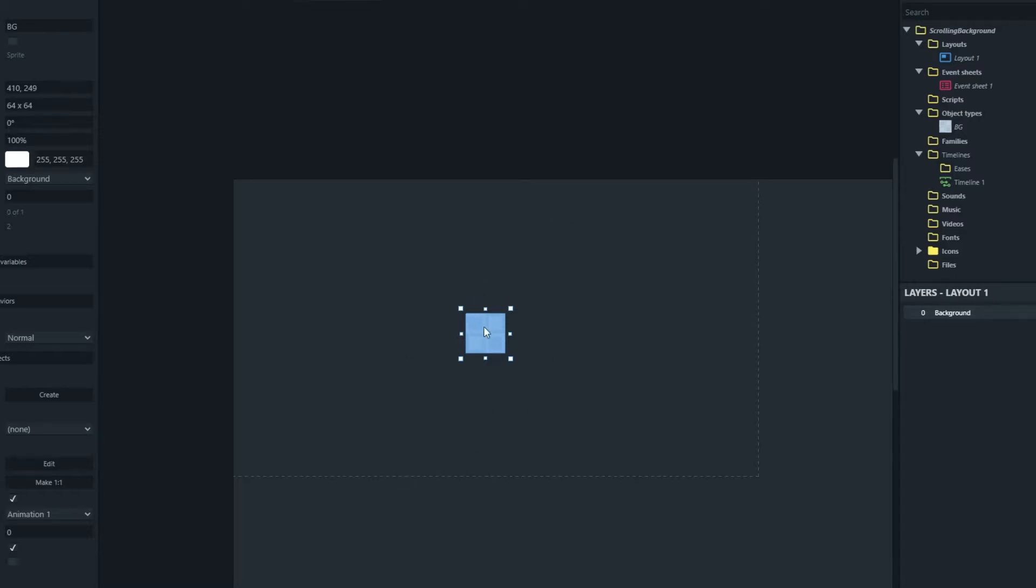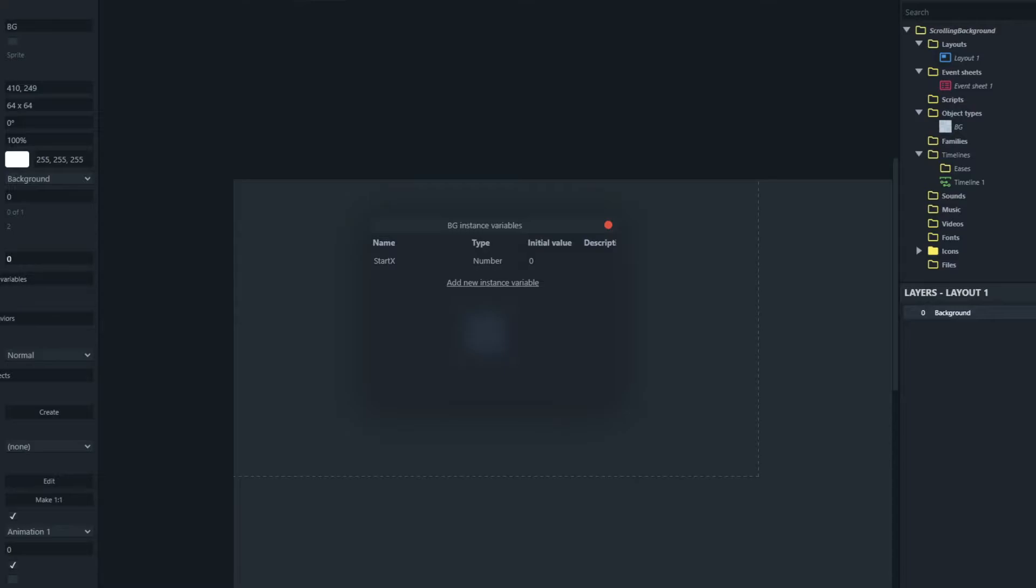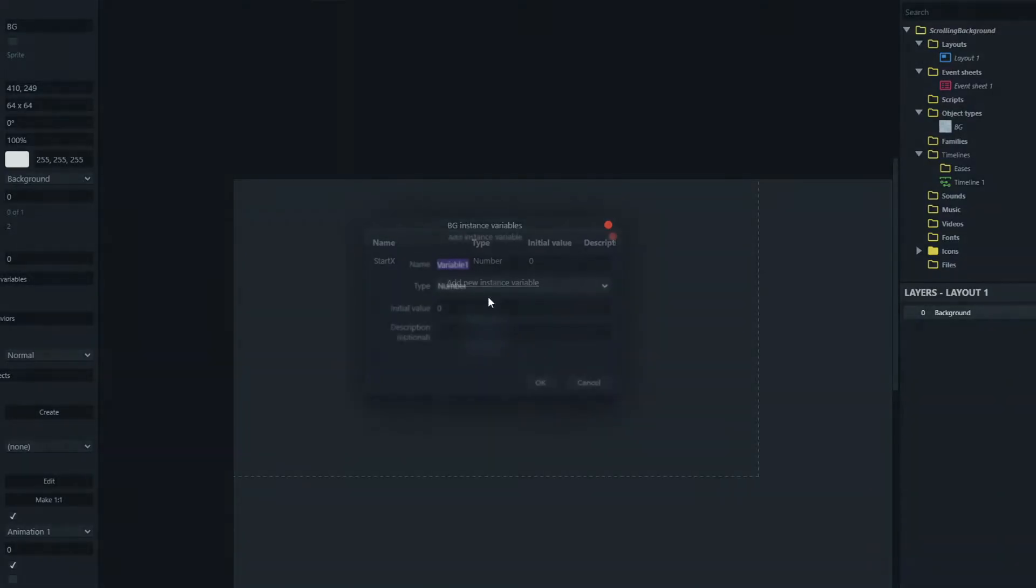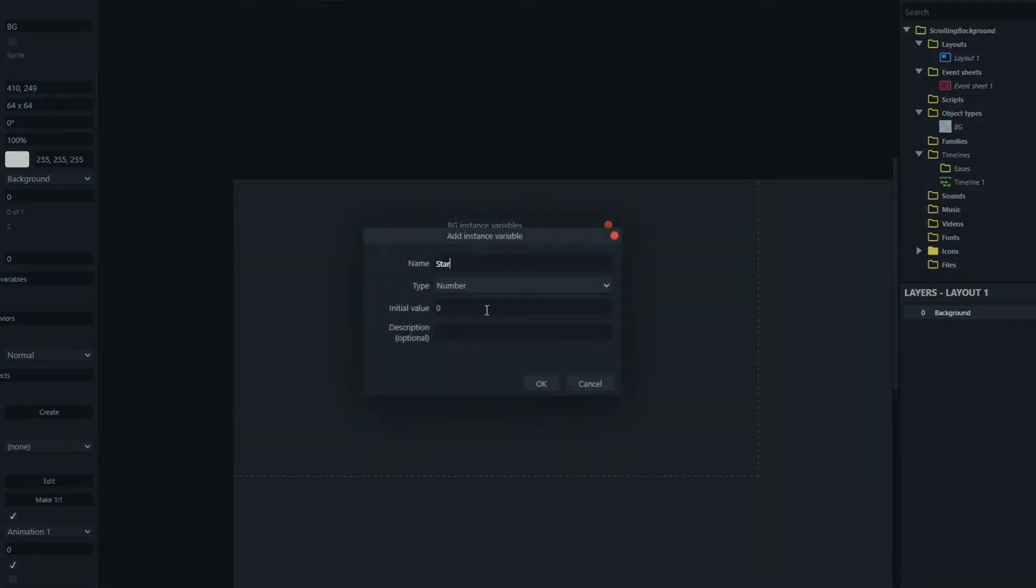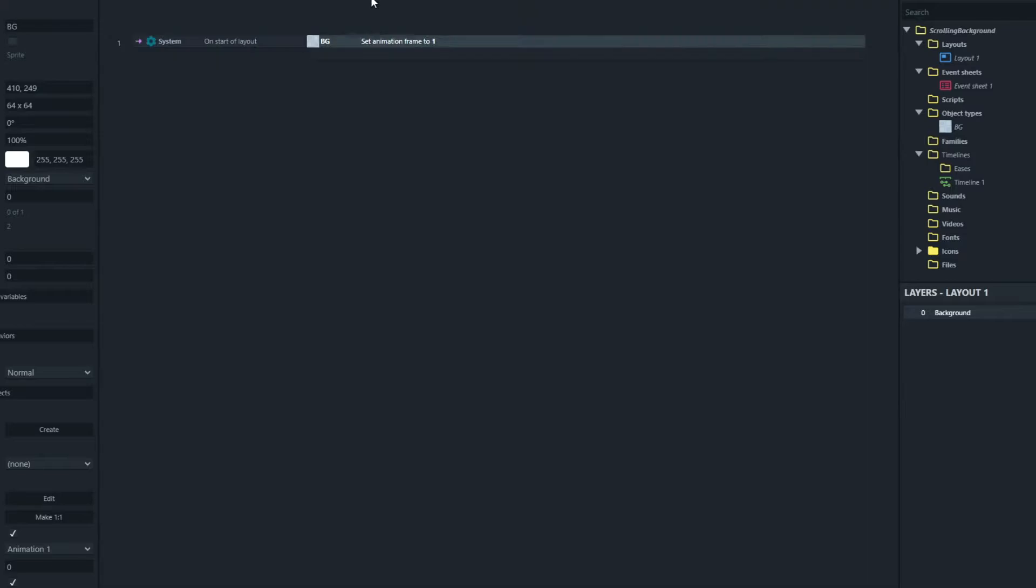Now in order to capture its current position we need to give it some instance variables. So we're going to add an instance variable here called start x that's its current x position and another one called start y for its current y position. So we're going to capture and store those start x and start y positions when the game starts when the layout starts.